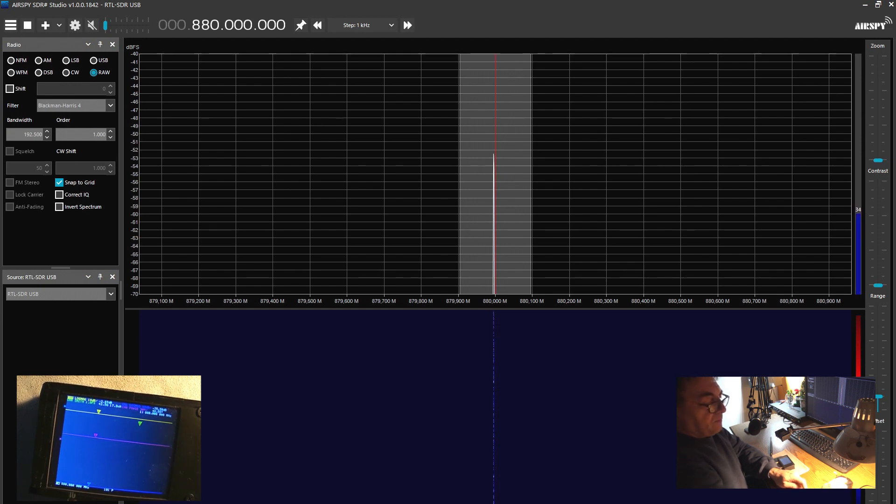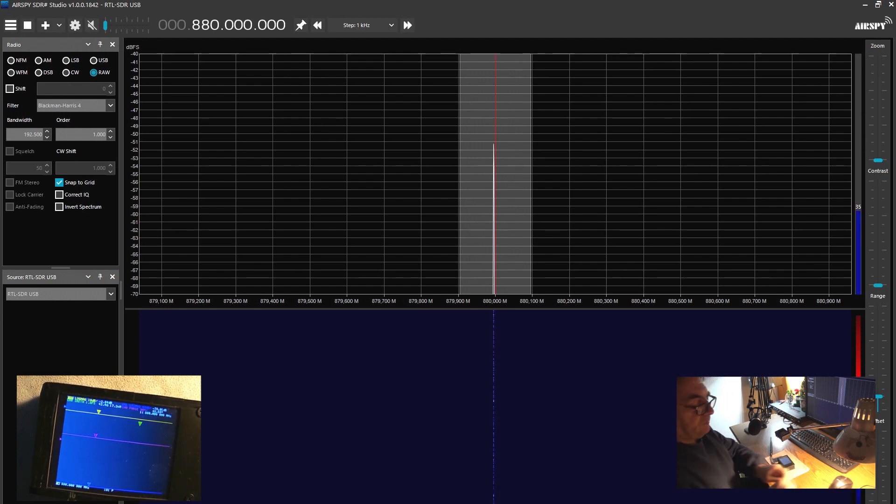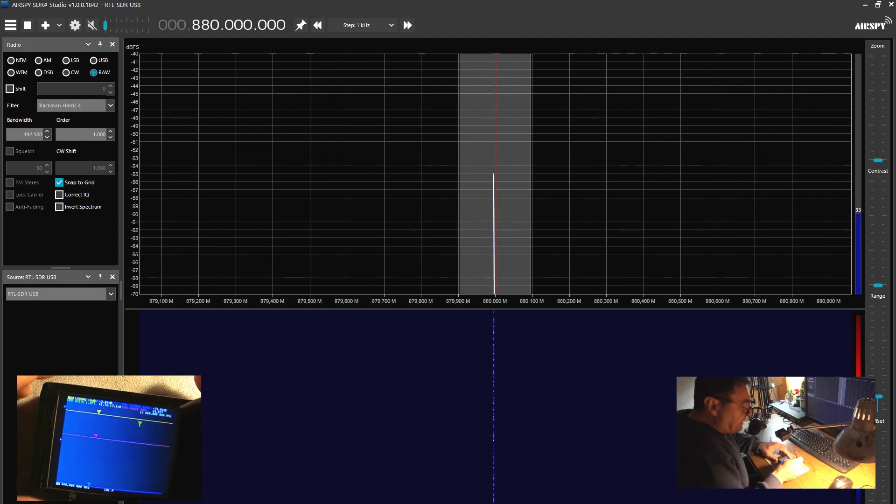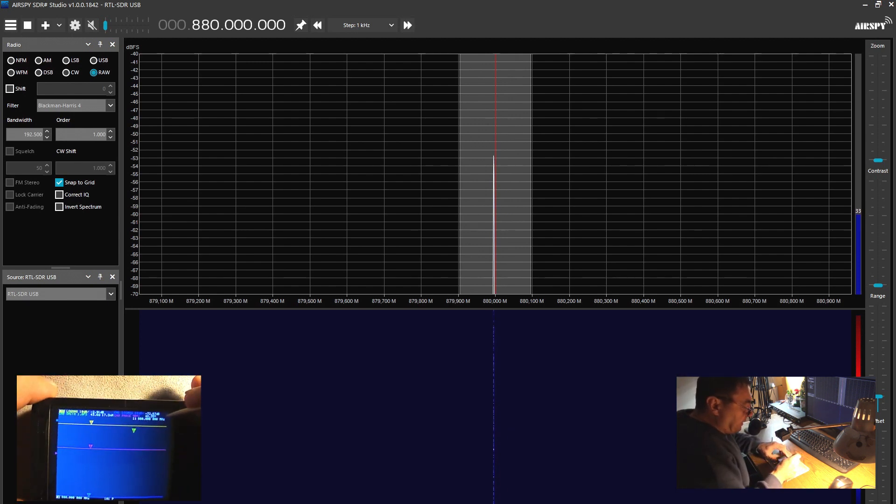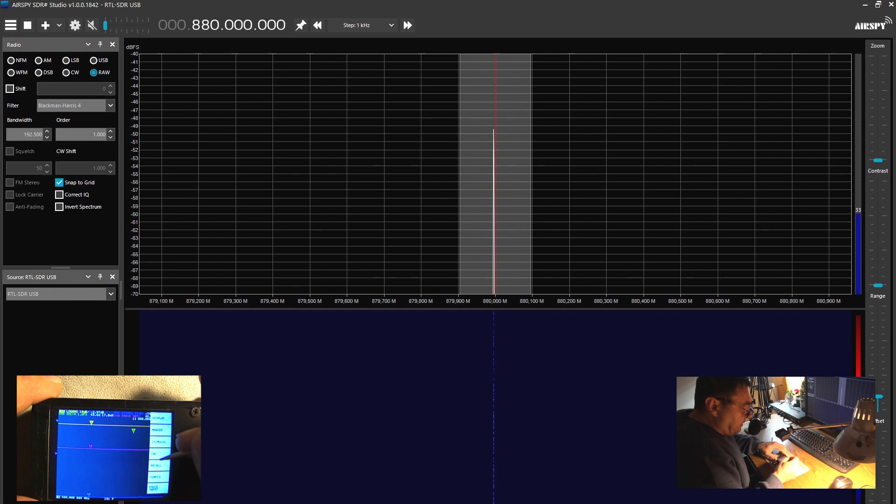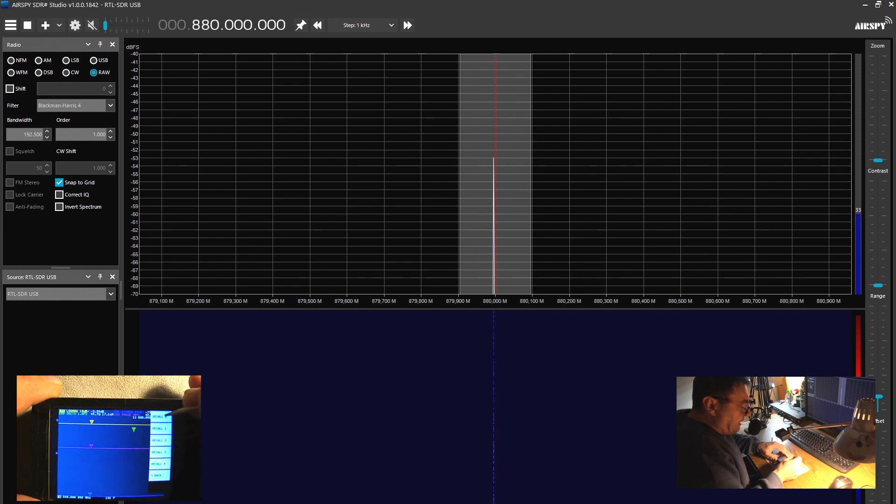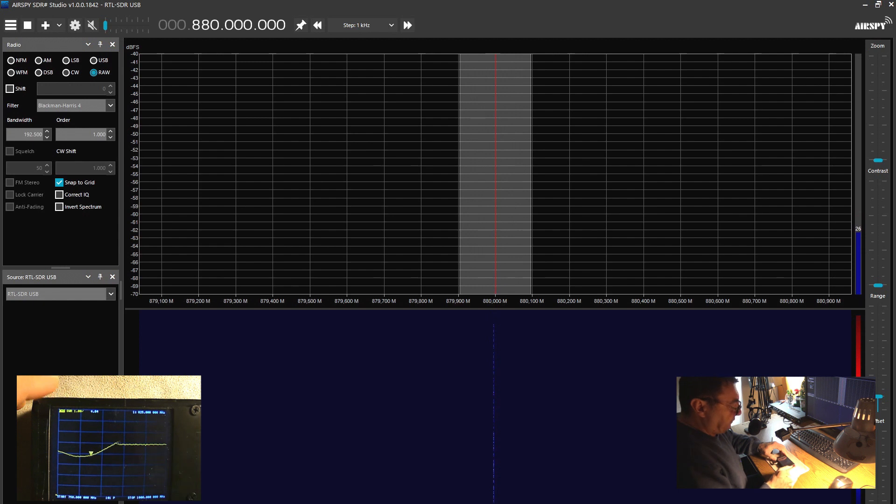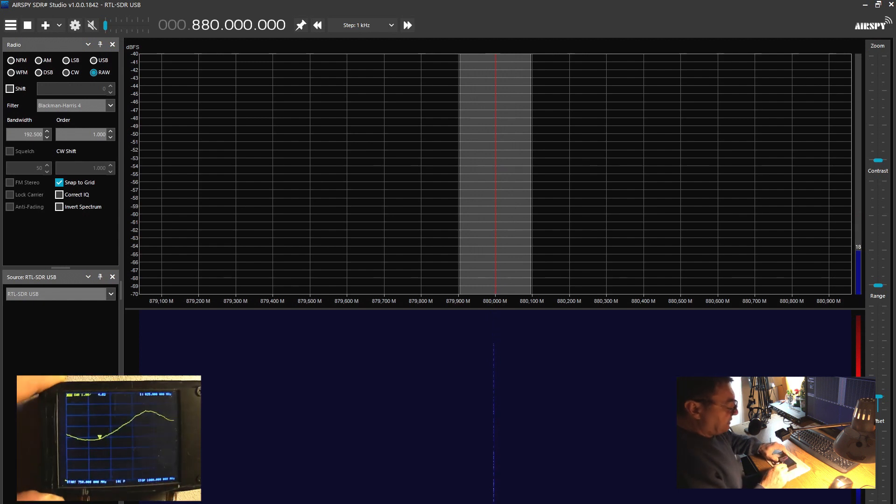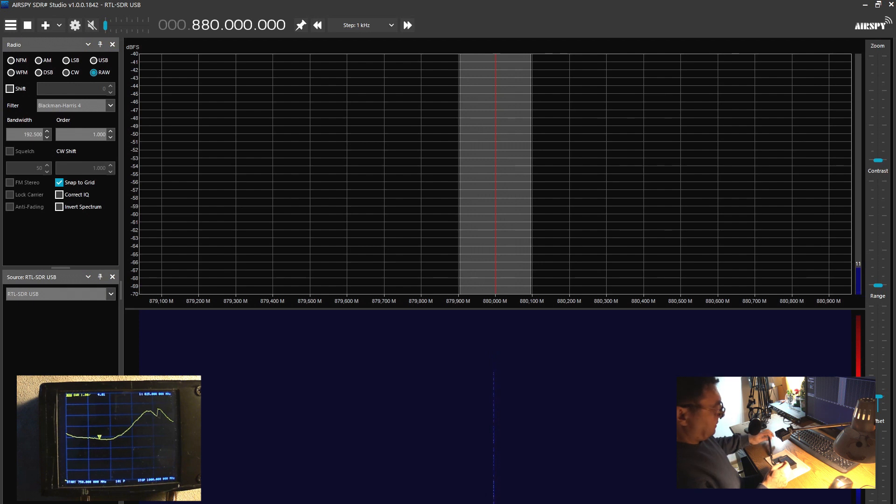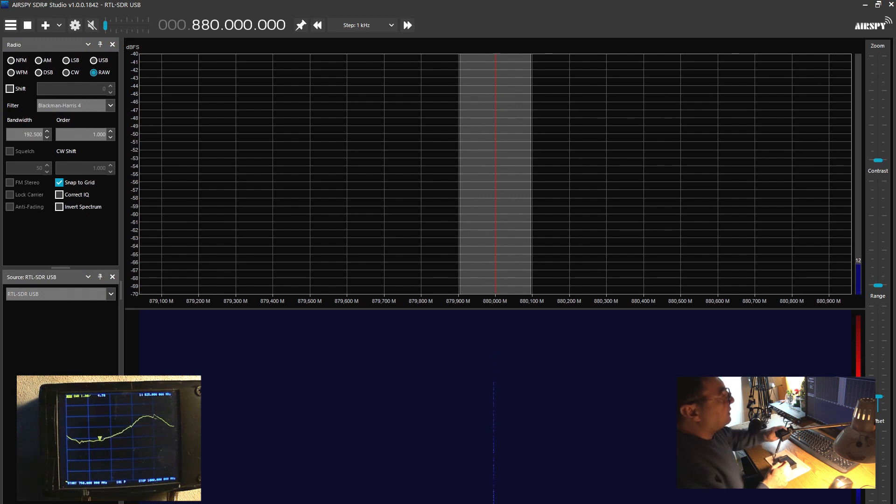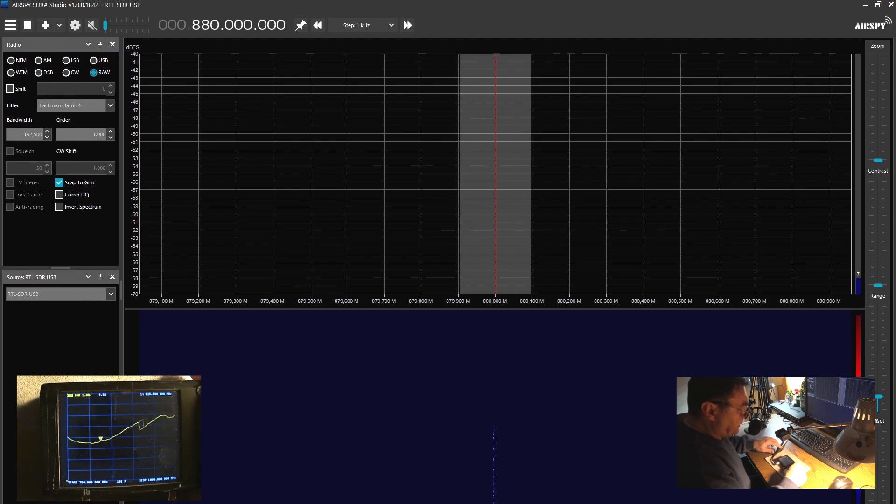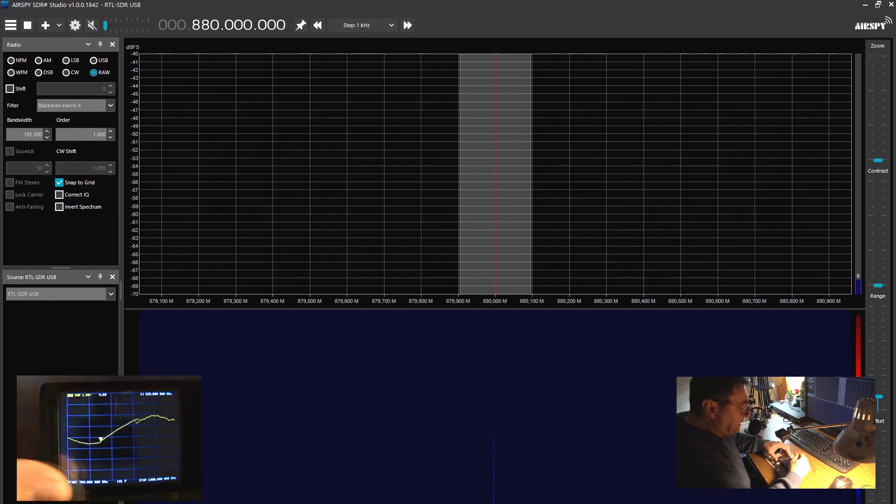This one has another kind of connection here. It's an SMA, but it should be a male SMA for the radio. Okay, so this is the first scenario. Now we can try something else. Let me recall number zero.